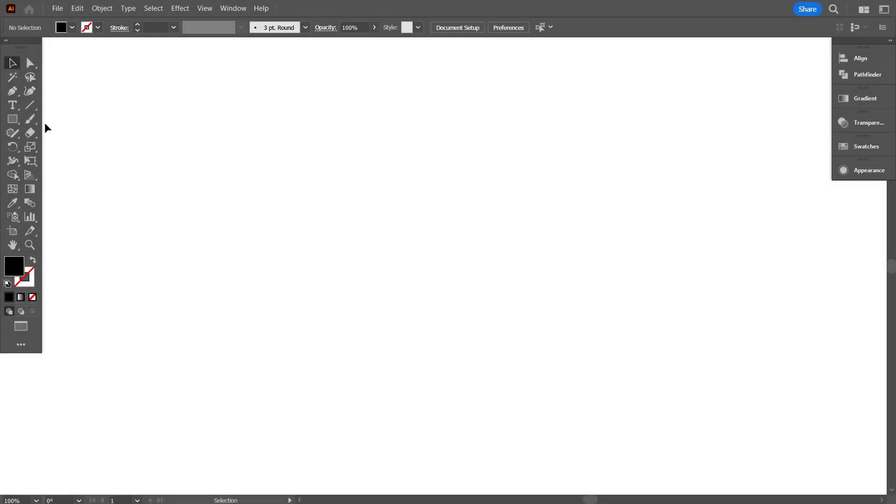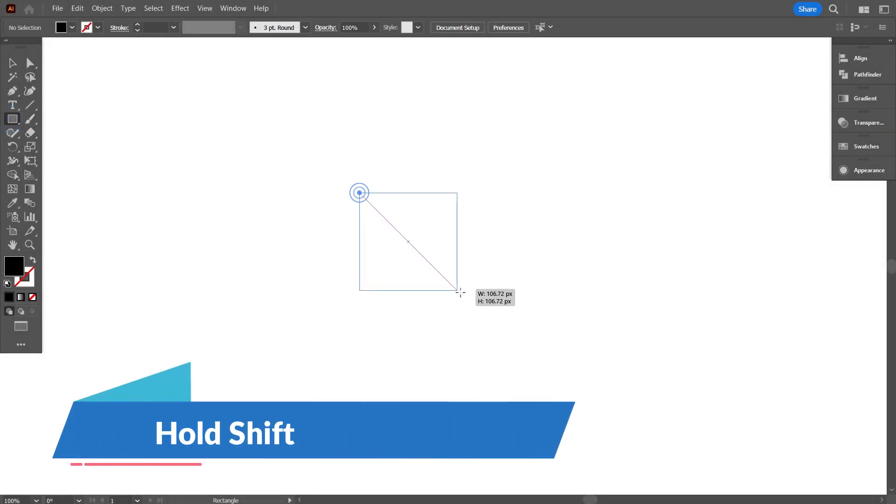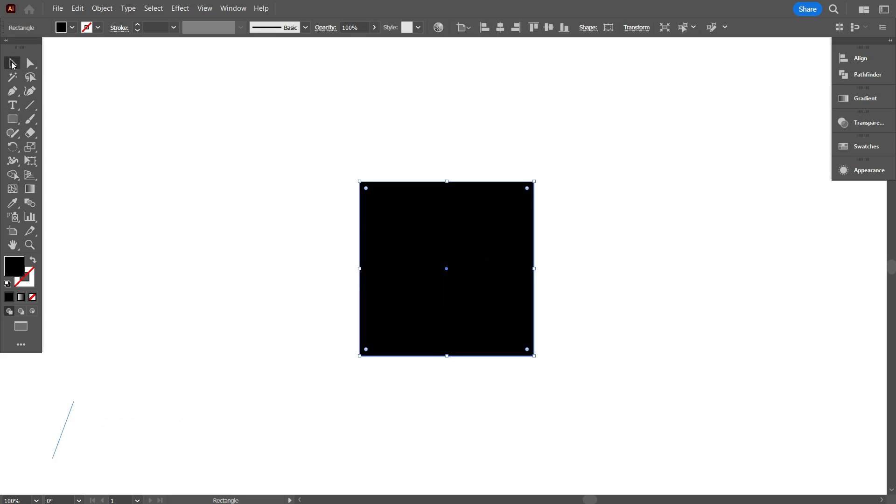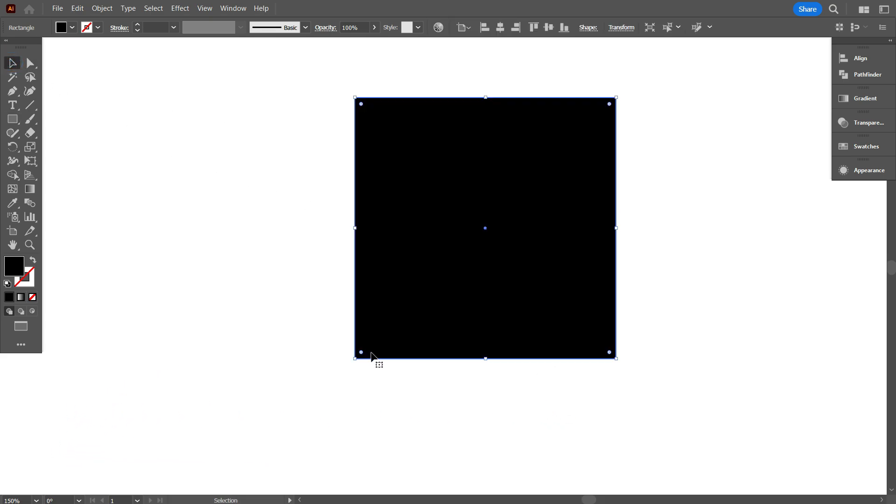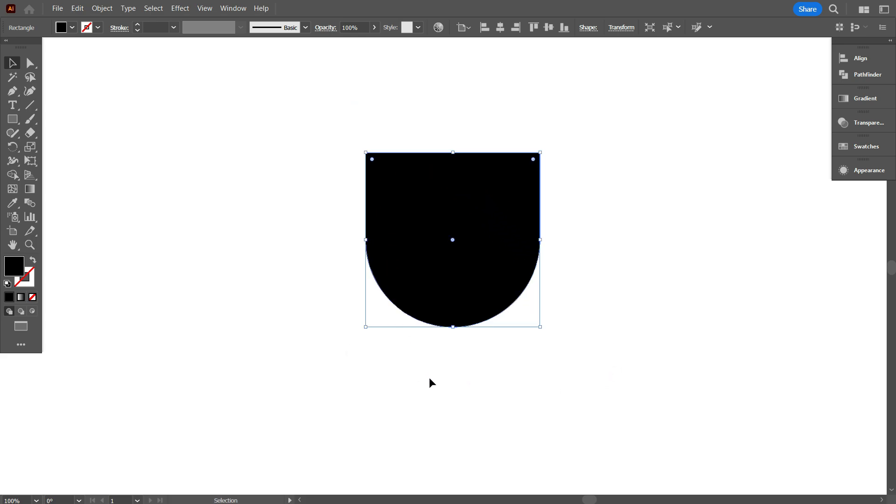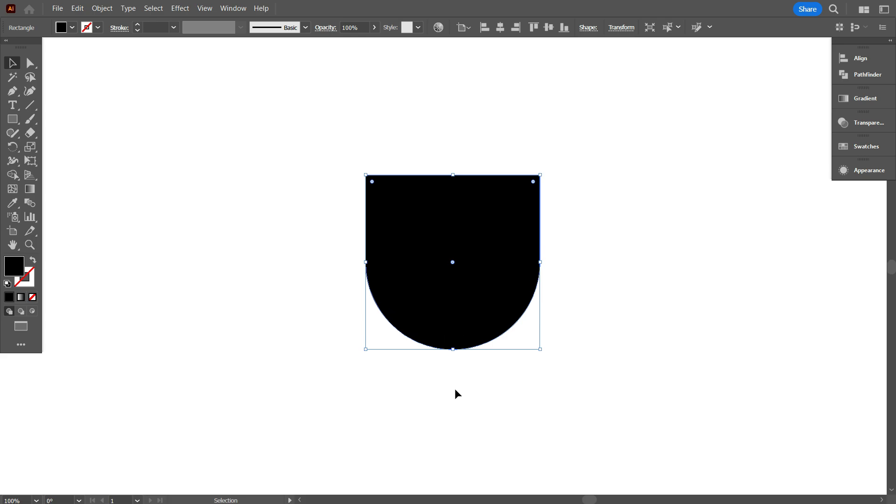First take Rectangular tool, and draw a square by holding shift. Now select these two corner points, and curve it like that. Okay, that's good.